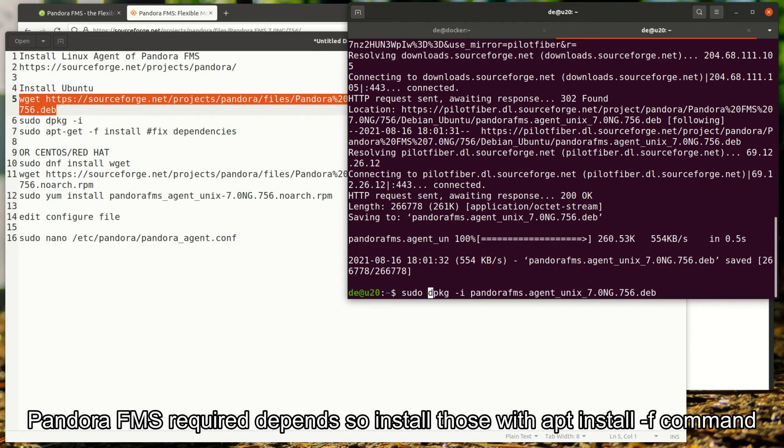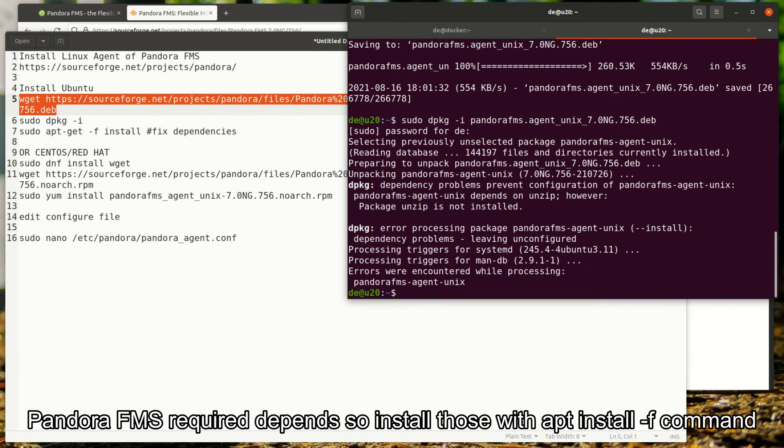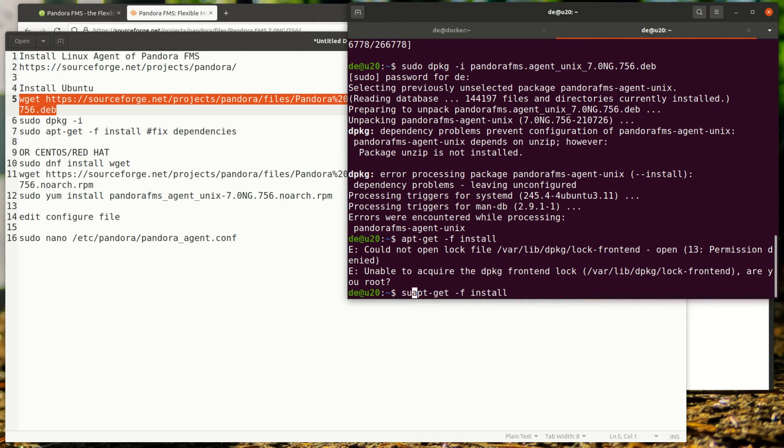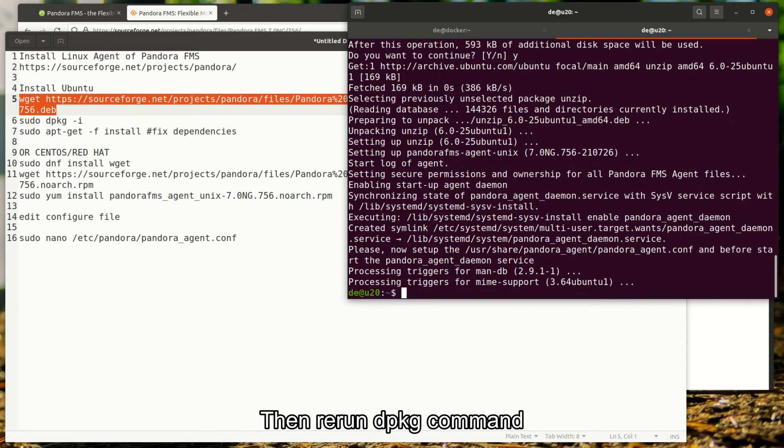Pandora FMS requires dependencies, so install those with apt install -f command. Then rerun the dpkg command.